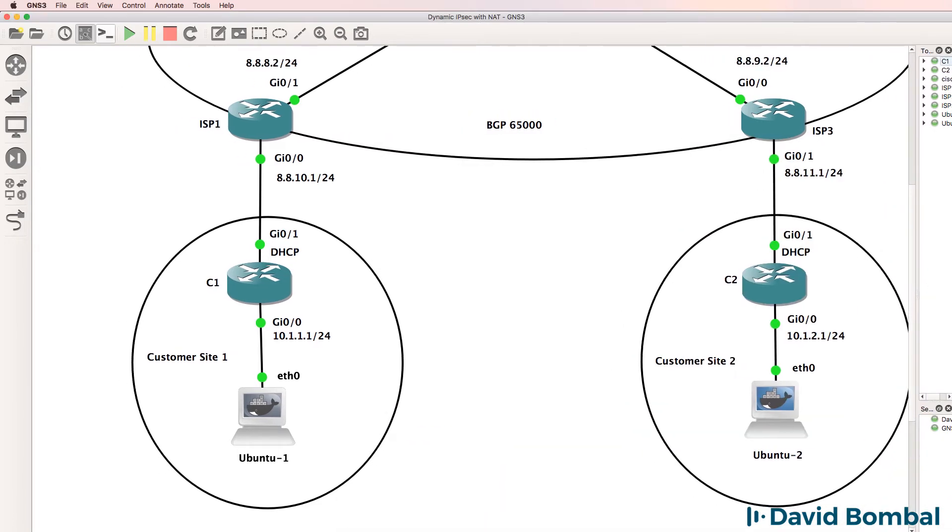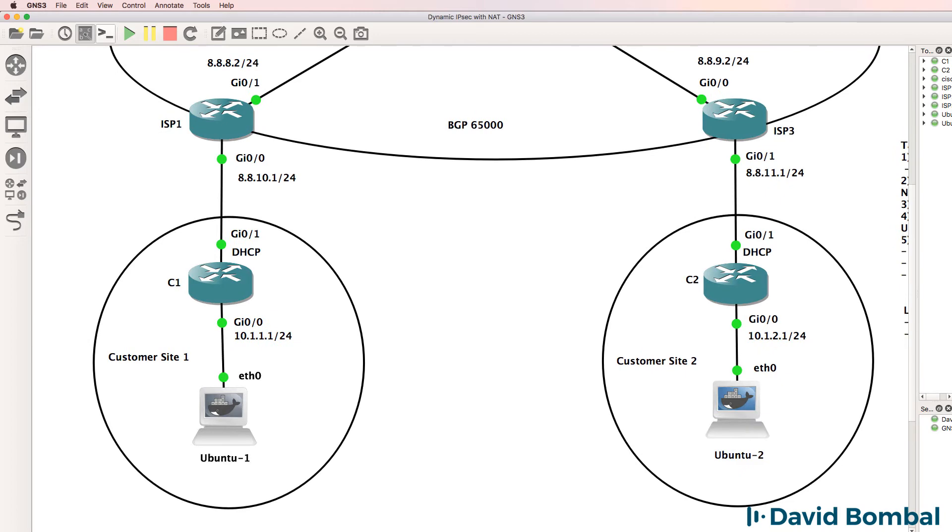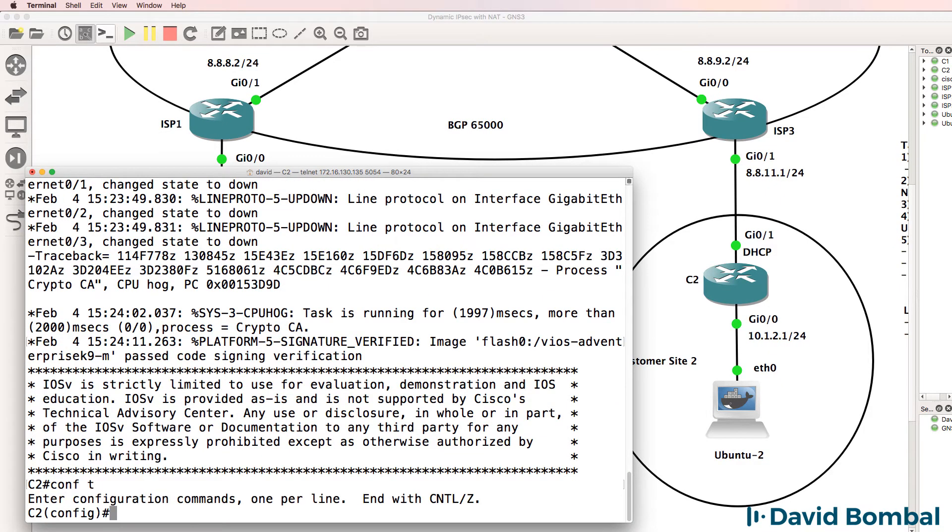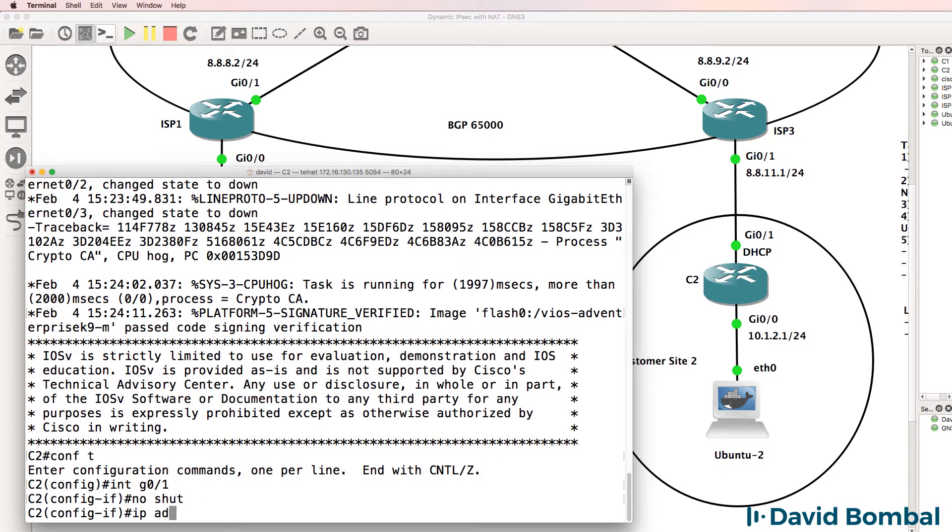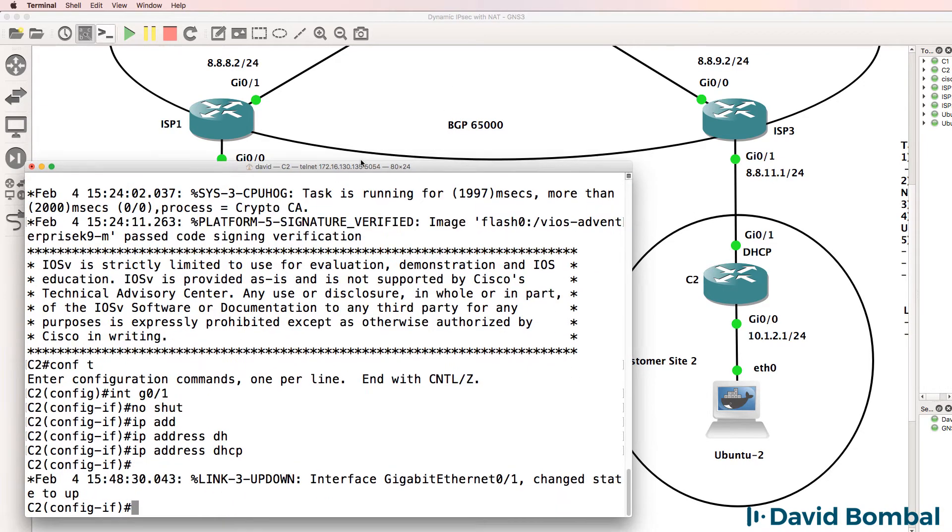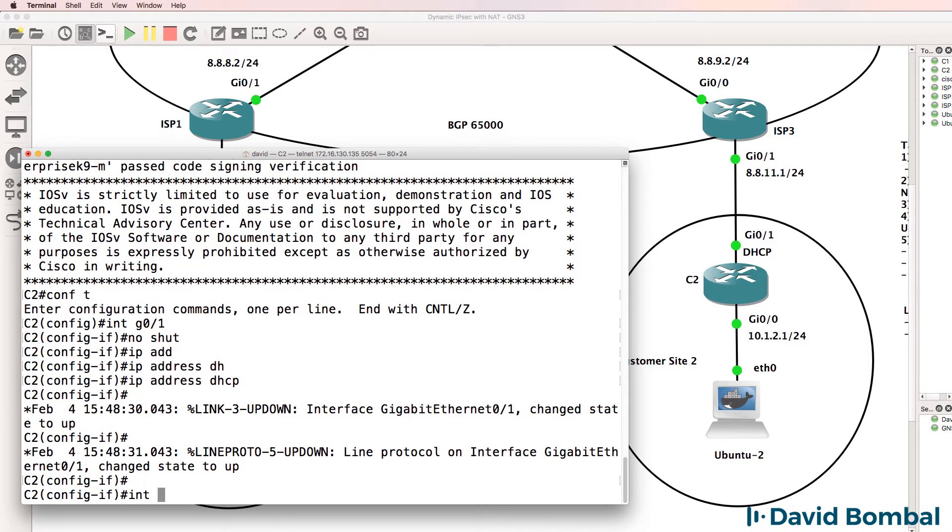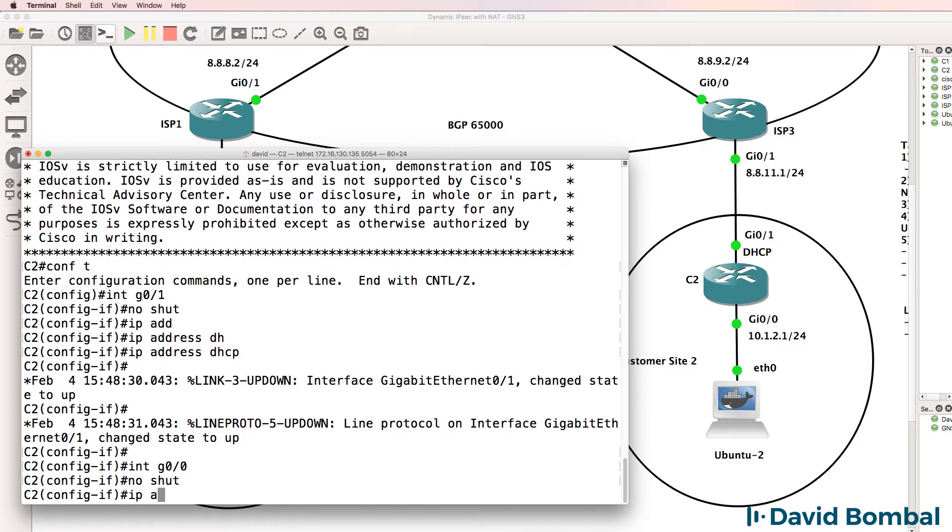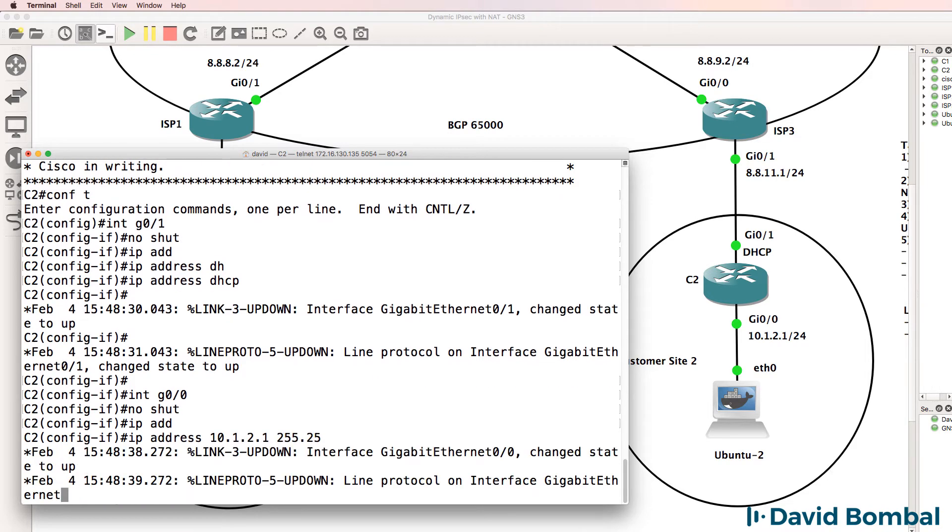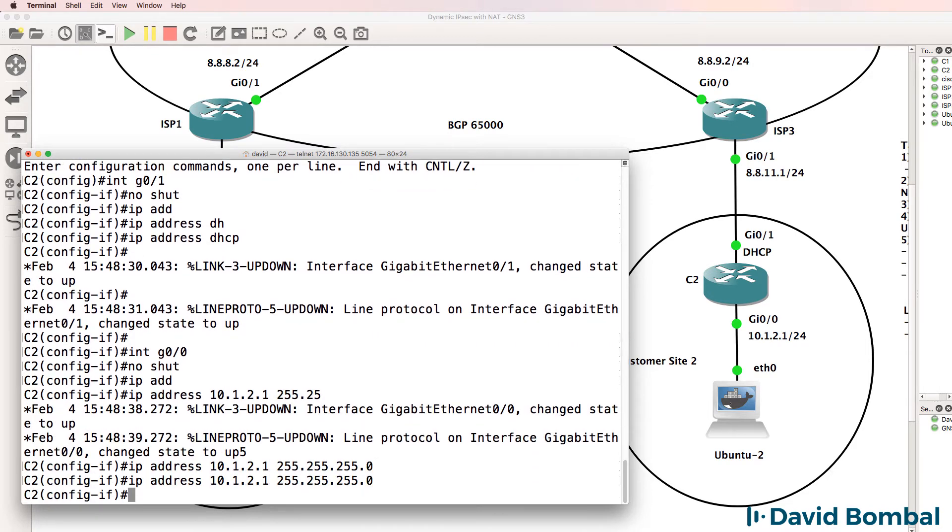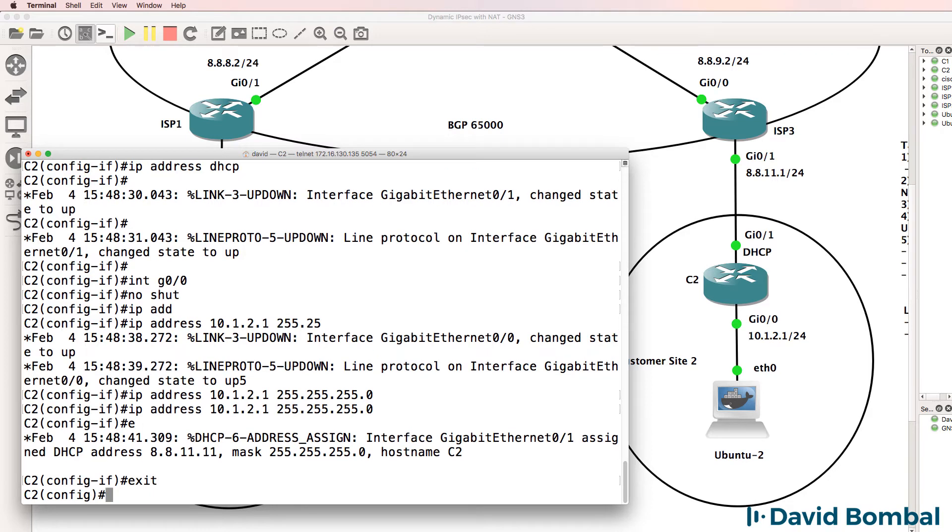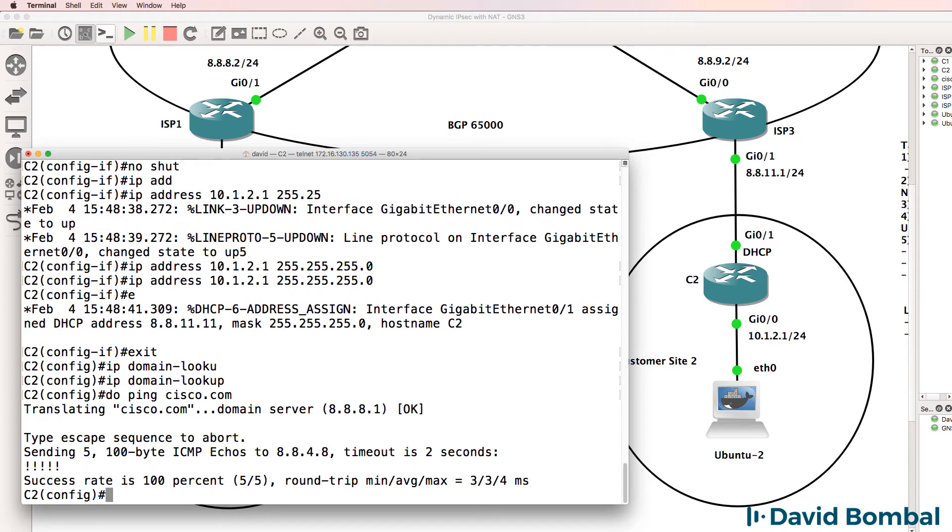I'll now configure customer router 2, it's very much the same process. Interface gigabit 0/1, no shut, IP address DHCP. Interface gigabit 0/0, no shut, IP address 10.1.2.1 slash 24. IP domain lookup, do ping Cisco.com. That works.